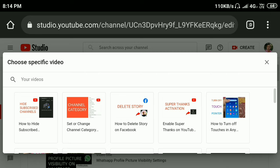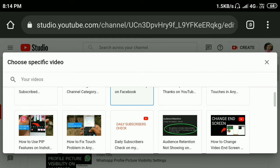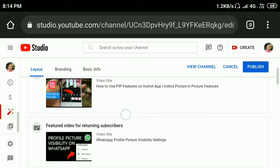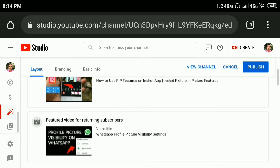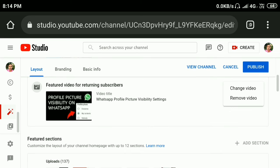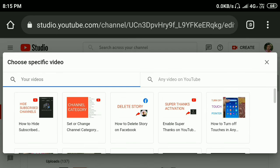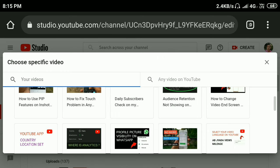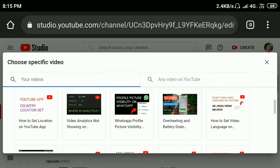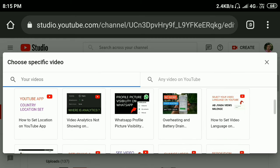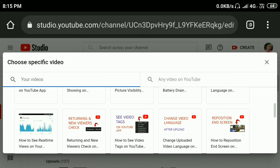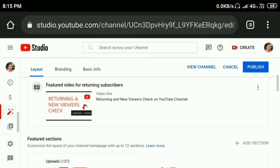I'll set this video. Also, you can change the featured video for returning subscribers easily. Click here and click change video, select any video you want to show your viewers, then click publish here. Done, changes published.